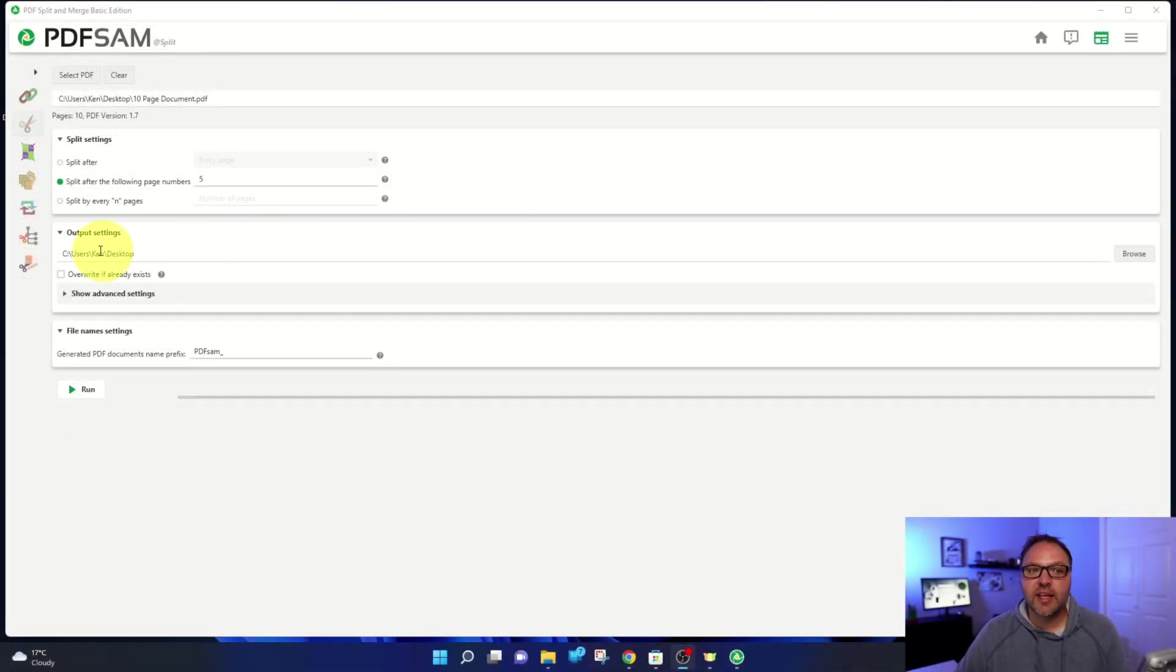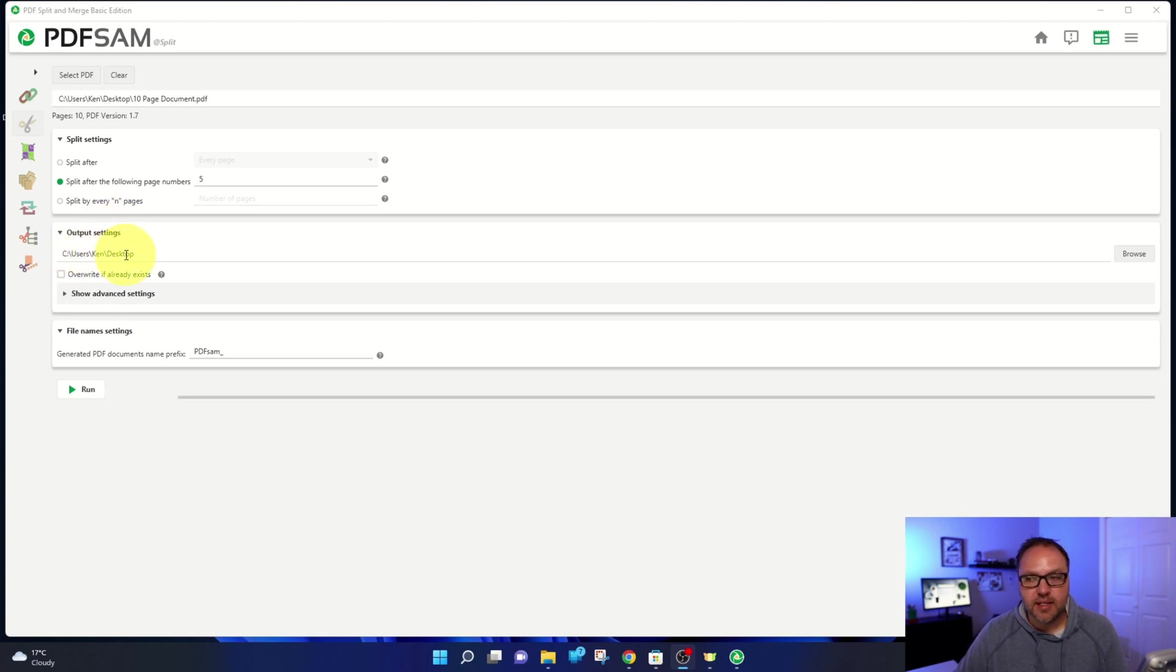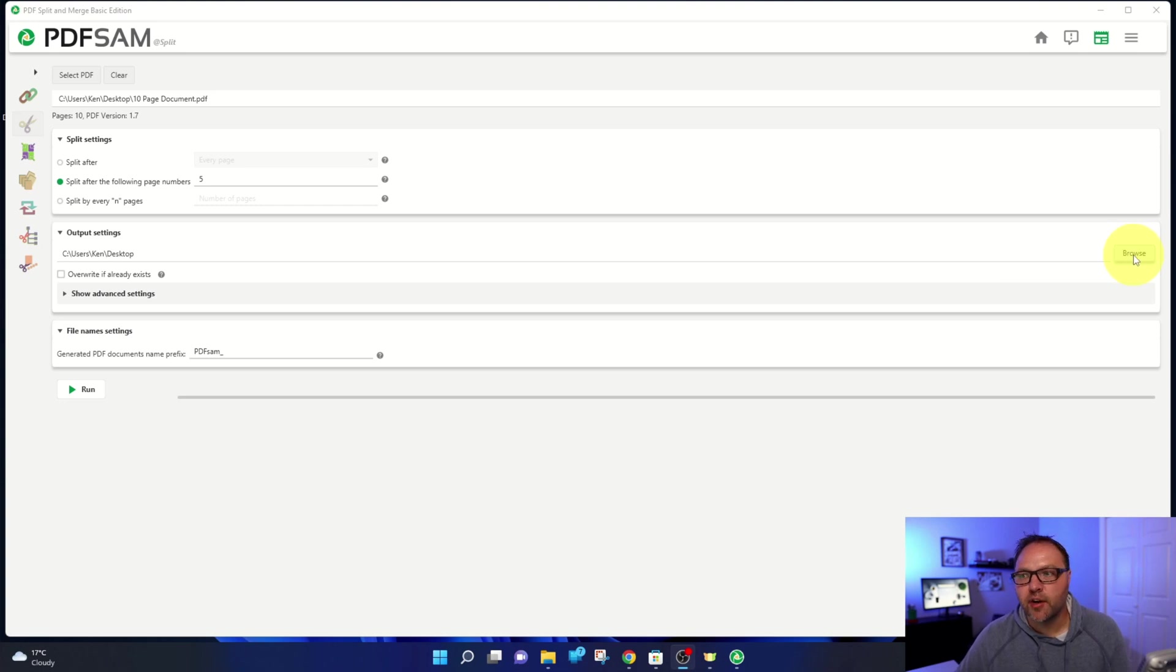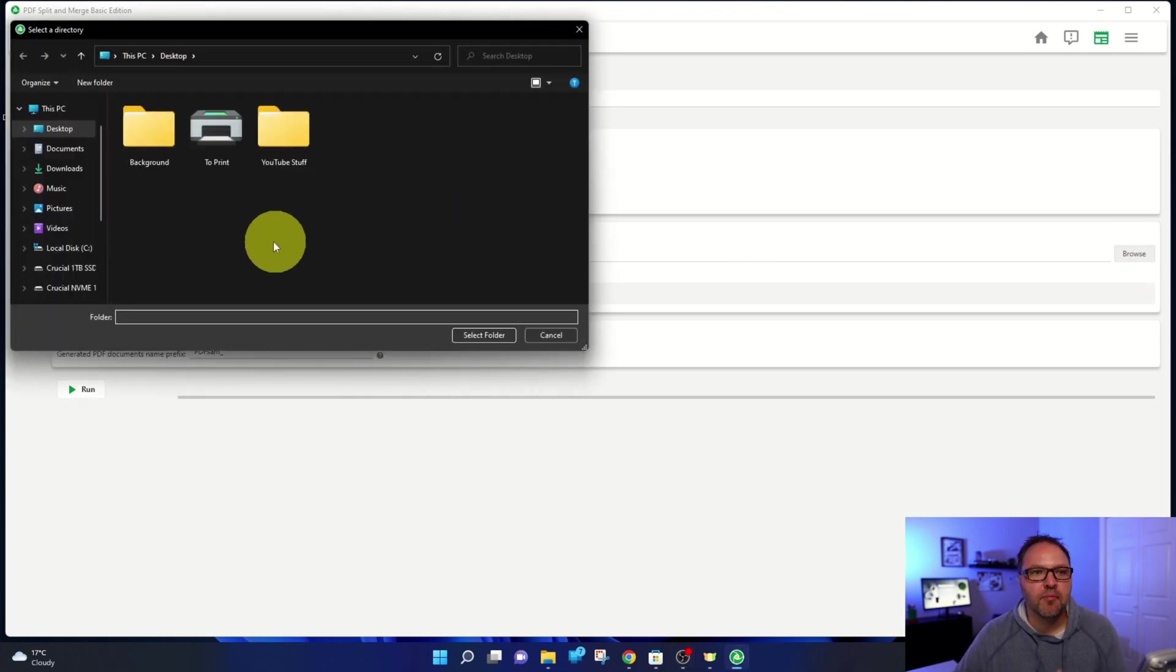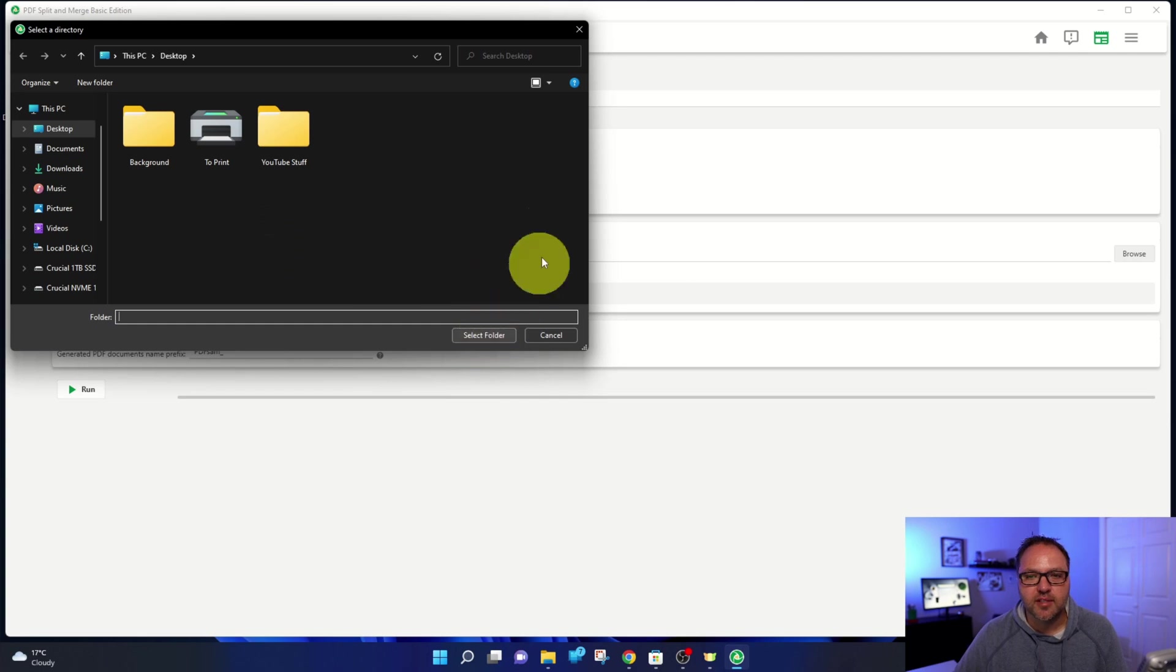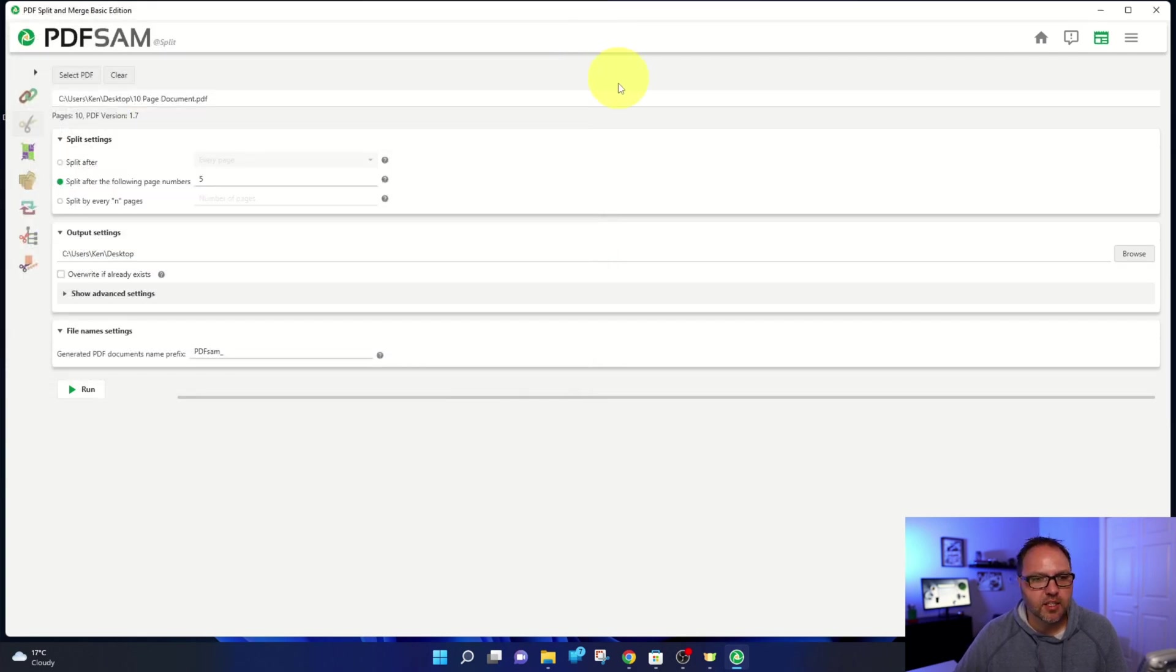Now moving down to the output settings here, you can see mine is currently set to my desktop. If you do want to change the location, there's a browse button over here on the right-hand side. Just left-click on that, search your computer for where you'd like your file to go, and then you can select that folder. Really easy to do.